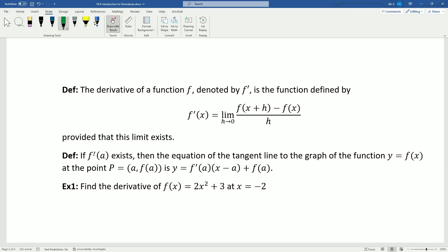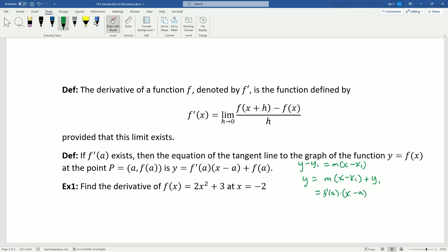A second definition: if f prime of a exists, then the equation of the tangent line to the graph of y equals f of x at the point P(a, f(a)) is y equals f′(a) times (x minus a) plus f of a. This is just point-slope form — y minus y₁ equals m times (x minus x₁) — moved to one side, written in function notation. Our slope here is the derivative, x₁ was the value a, and y₁ is f evaluated at a. It's the same as point-slope form; we just keep in mind that the slope is the derivative at a.